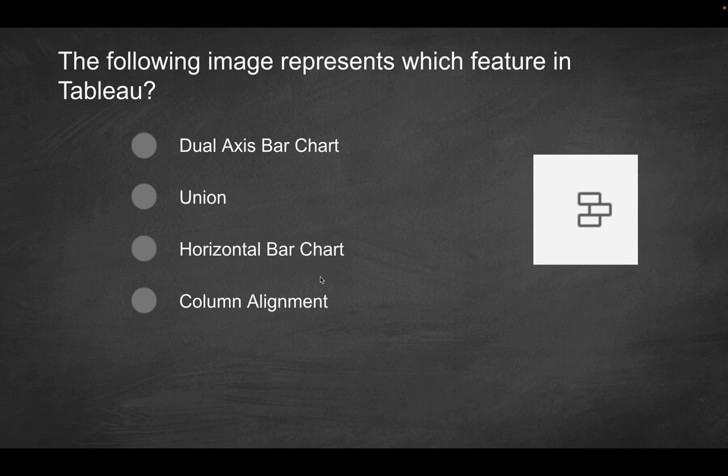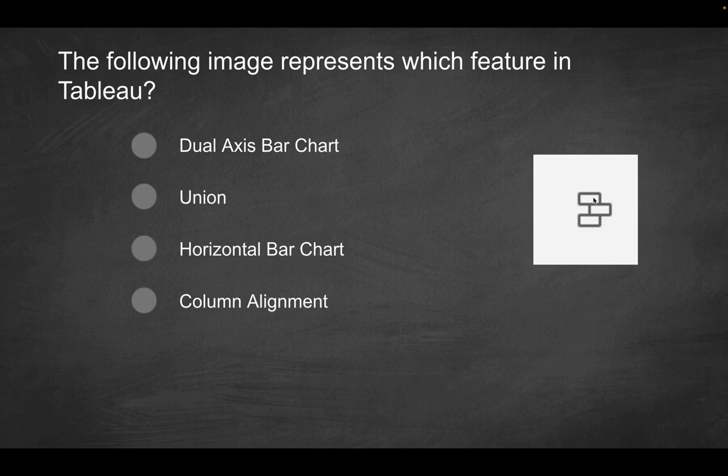Next question. The following image represents which feature in Tableau? So basically you have three rectangles here, almost kind of looks like you're putting bricks together. And they're almost kind of stacked up on top of one another, but kind of not exactly aligned. So what does this represent? Is it an icon? Is it a visualization? What is it?